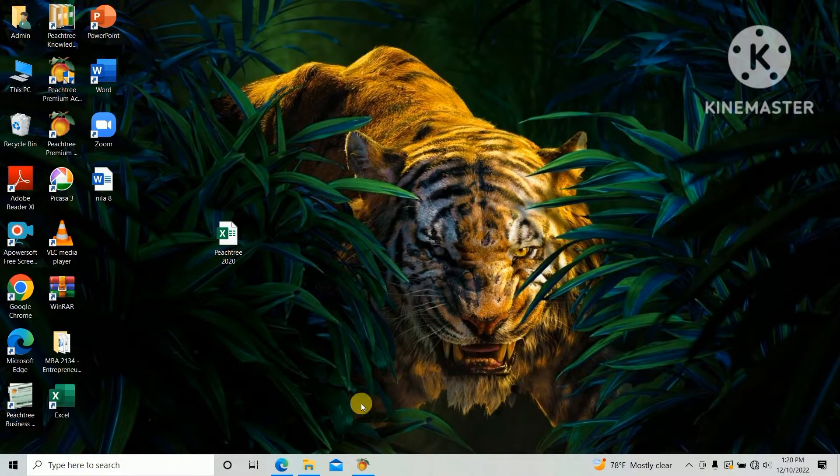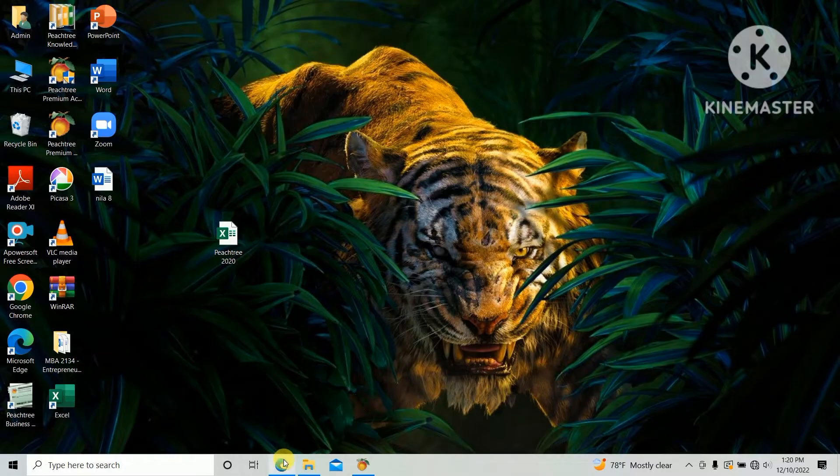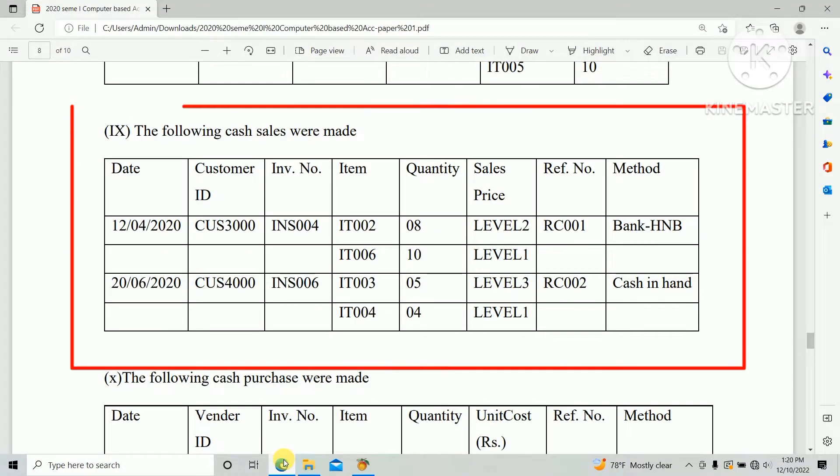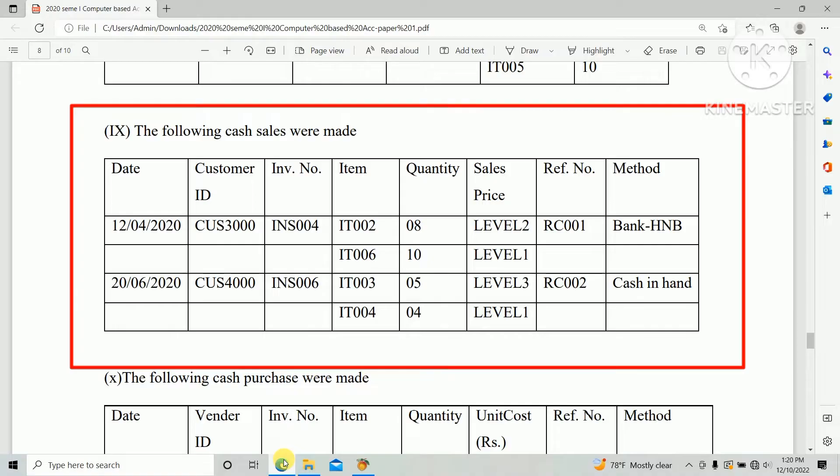So there is a question, the following cash sales were made. There are two cash sales.